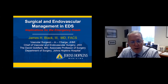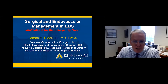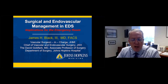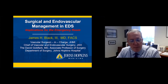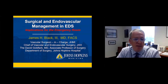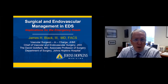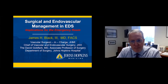Good afternoon, audience. My name is James Black. I'm the chief of vascular surgery at Johns Hopkins Hospital. In my experience here at Johns Hopkins Hospital, we have a very big genetic disorders clinic related to cardiovascular disease, and obviously patients with Ehlers-Danlos syndrome fall well within that arena.